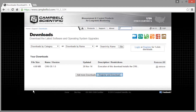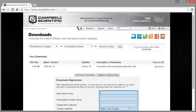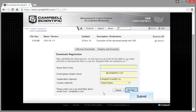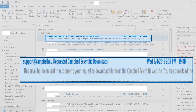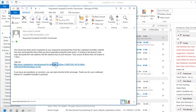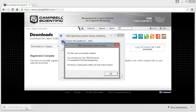Log in or register if you aren't already. Enter your contact information and submit. Check your email for a message from support at campbellsci.com. Running the downloaded file will also update the data logger support files, such as the help and precompiler for the CR Basic editor.